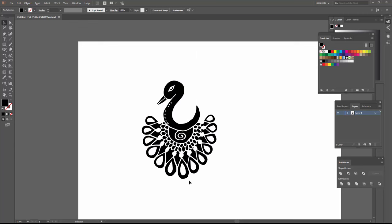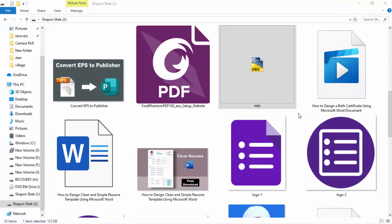Now my file is exported, so I go to AutoCAD. I open it in AutoCAD 2007 by clicking this file and clicking Open.